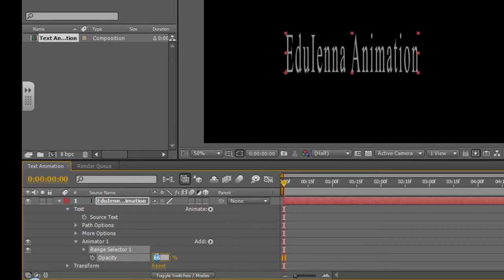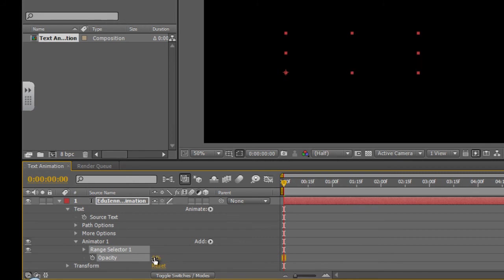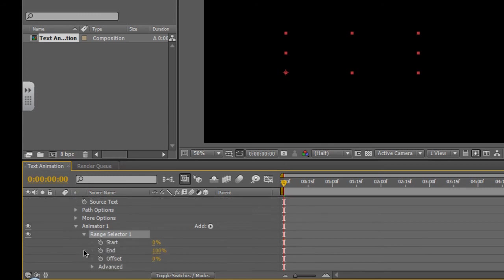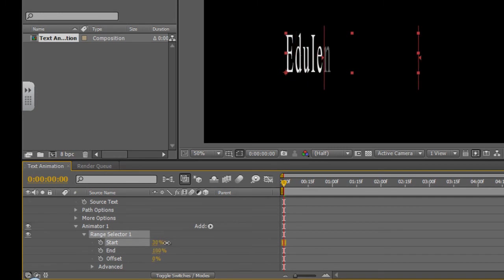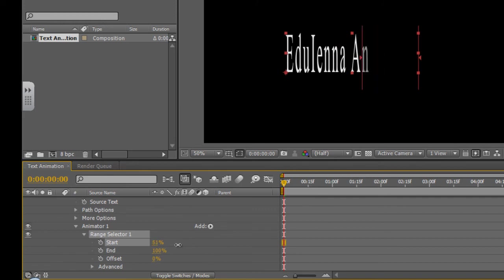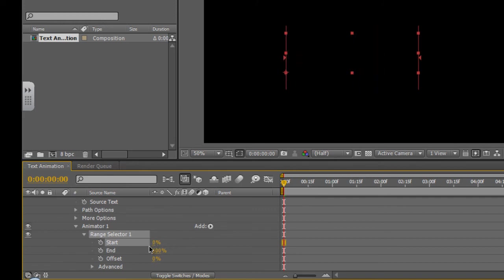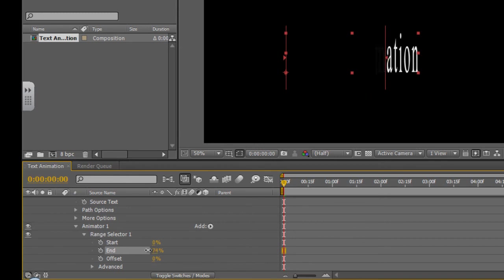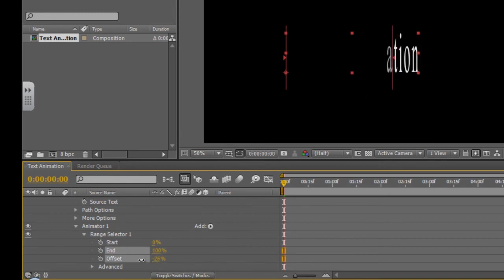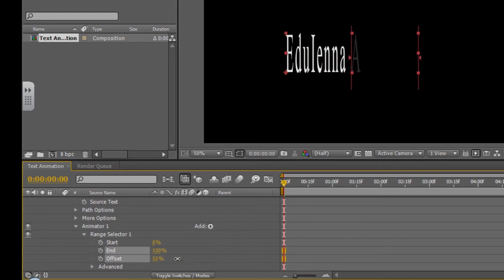I'm going to start by setting it to zero and where it says Range Selector, I'm going to click on that little drop down arrow there. Now you'll notice here we have three options, start, end and offset. So if I play with the start one, you'll notice it means that the text will come in from the beginning. If I start with the end one, the text will come in from the back and the offset will allow me to go either way. So I can go minus or from the beginning. So I'm going to play around with the offset for this effect.